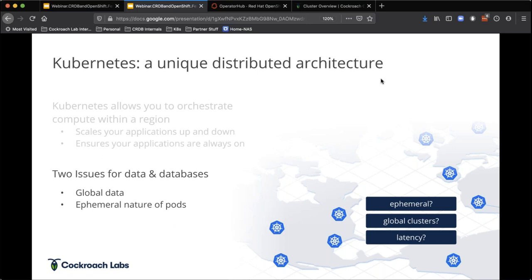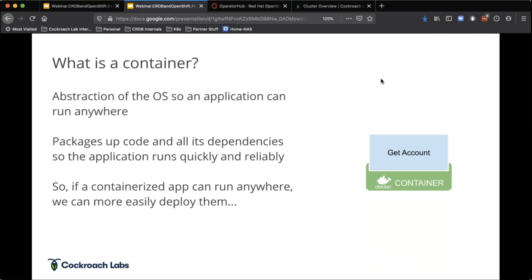I'll fast forward: CockroachDB is basically an extension of what Kubernetes and Spanner are all about. Let me just level-set quickly on Kubernetes — a really quick fundamental overview. This is all based off of containers. A container is an abstraction of the OS, so an application can basically run anywhere.